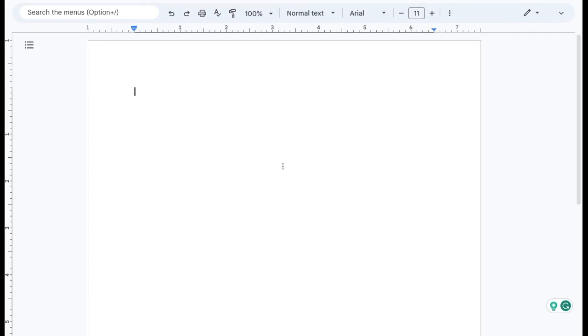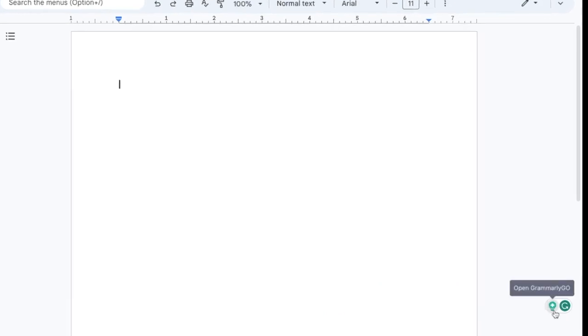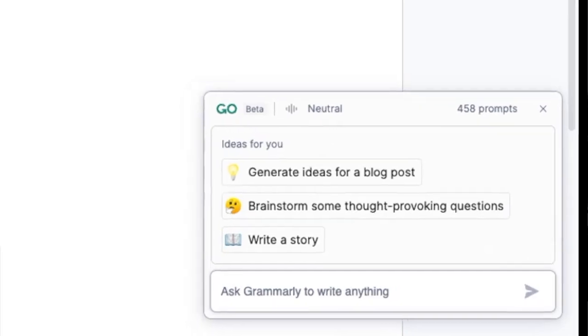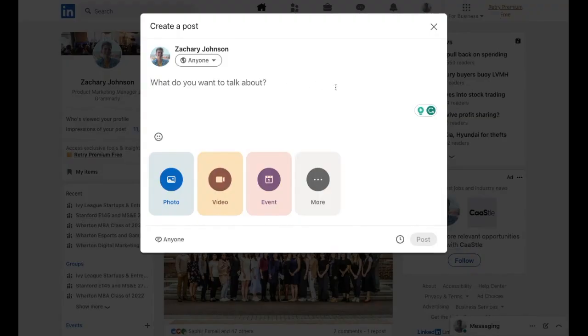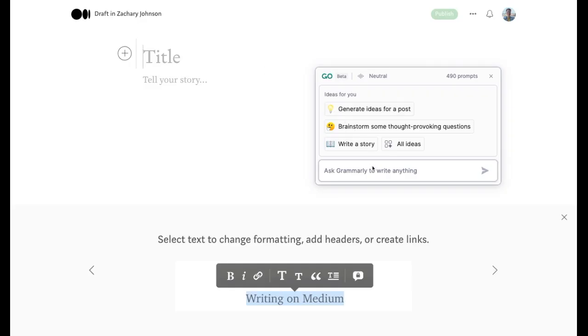Once you've installed Grammarly for your desktop and added our Chrome extension, you should see this nifty light bulb sitting next to the Grammarly icon — this is where you can generate text with Grammarly Go. The light bulb is right in the apps and websites you already use, so no exiting your workspace and breaking your flow to get AI support somewhere else. Grammarly Go is right there with you.